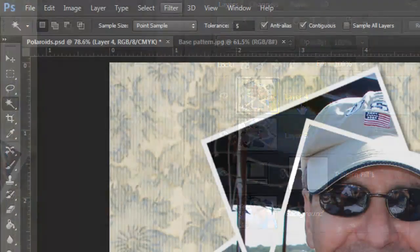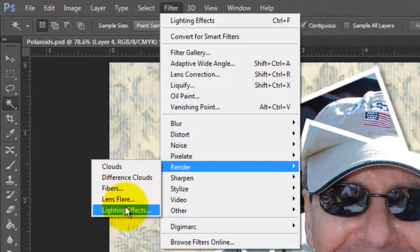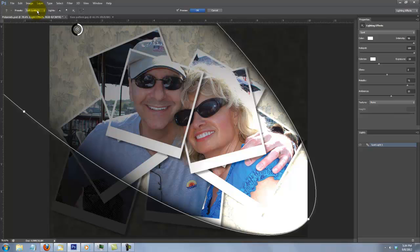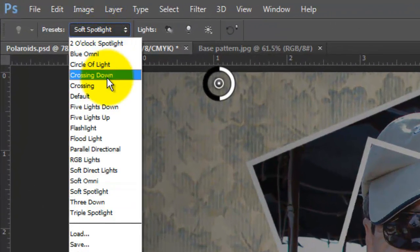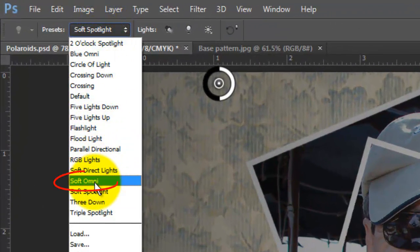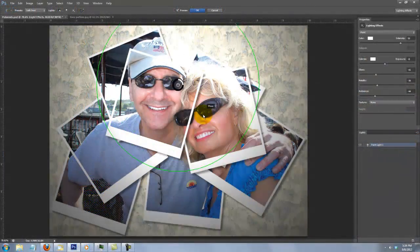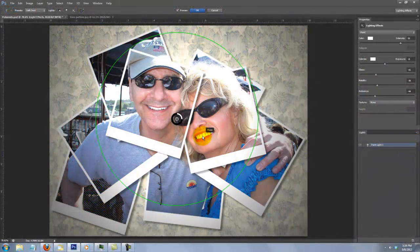Go to Filter, Render and Lighting Effects. The Lighting Effects window will open. Open your list of presets and choose Soft Omni. Move it to the area you want to have the most attention.